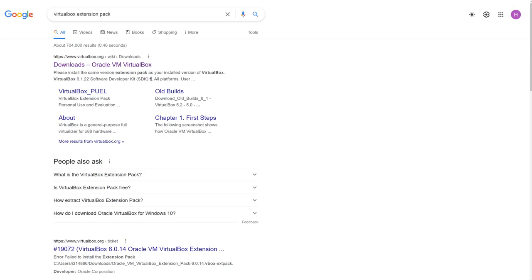So go ahead and go out to Google and Google VirtualBox extension pack. What it's going to bring up is just the downloads page of VirtualBox. So we're going to want to go here.